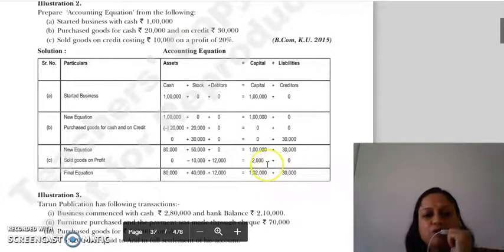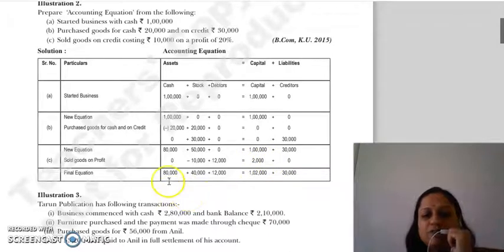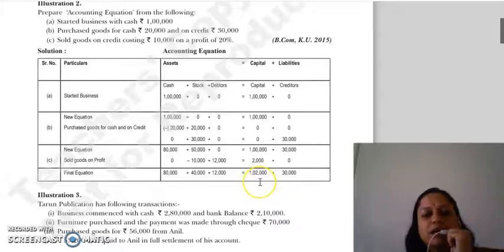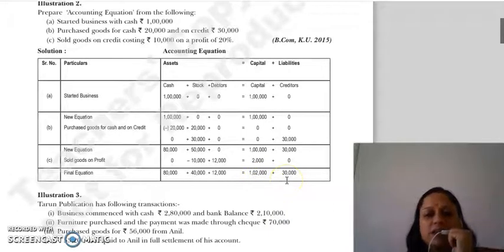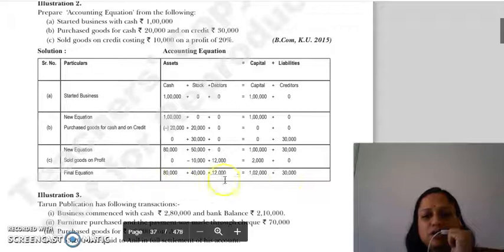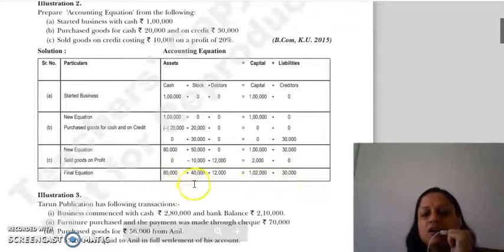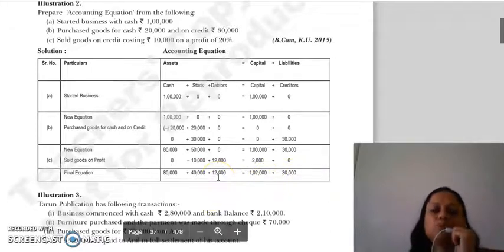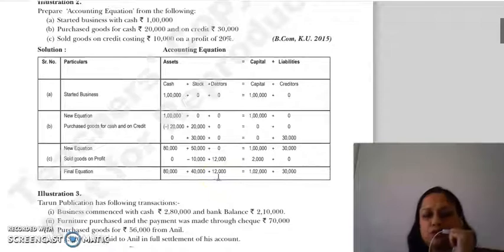So in capital, we add the profit. Our final equation is: cash ₹80,000, stock ₹40,000, debtors ₹12,000 on the asset side; capital ₹1,02,000 and liabilities (creditors) ₹30,000 on the other side. Assets total equals capital plus liabilities. This was our Question 2.